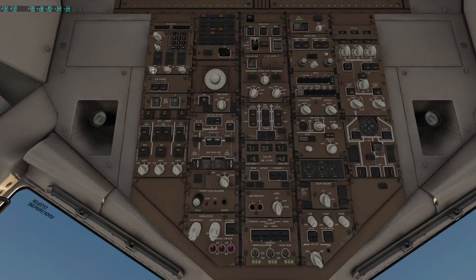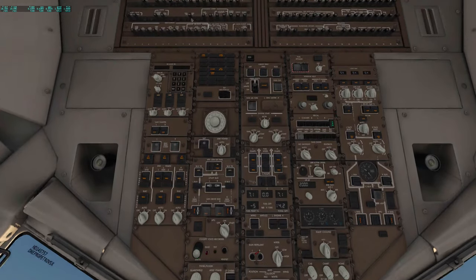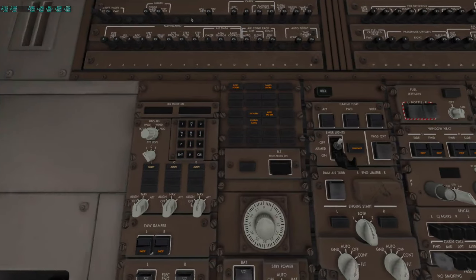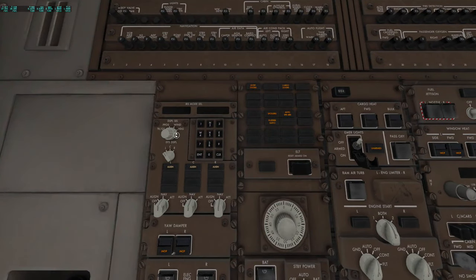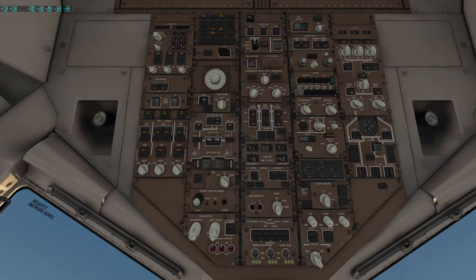Then I come up here and I turn on the IRS system. Rotate these three dials to the nav position and then I come up here. Let me zoom in on this a little bit - this larger dial - and I rotate that over to the heading position, and that gives us a number indicating how many minutes it will take before the IRS will align itself. Last thing, we can come down here and turn on the overhead light, position light, and logo light.